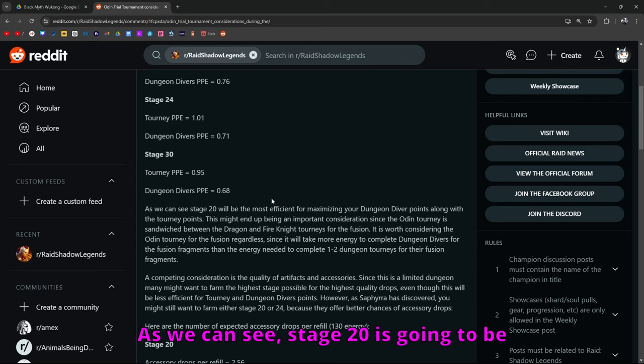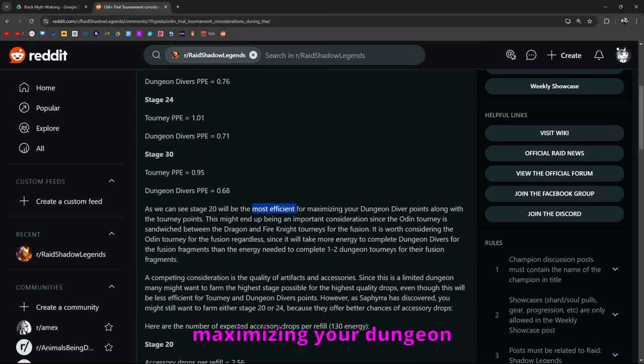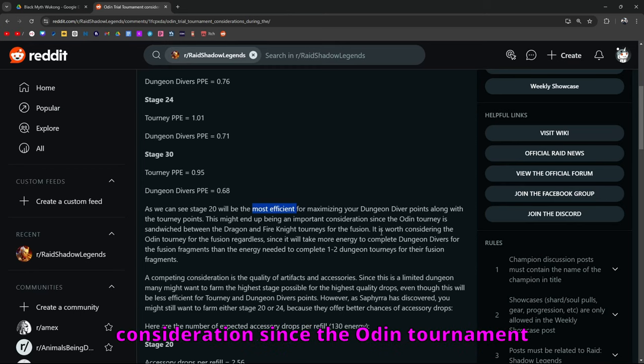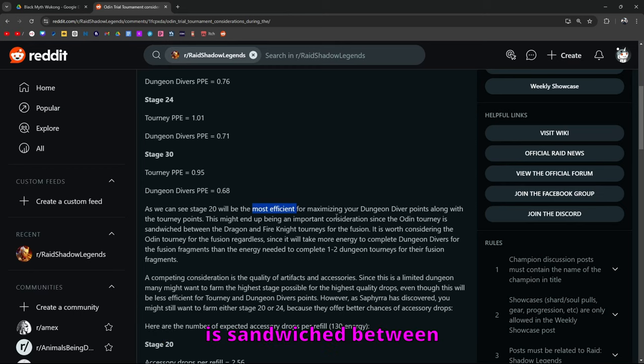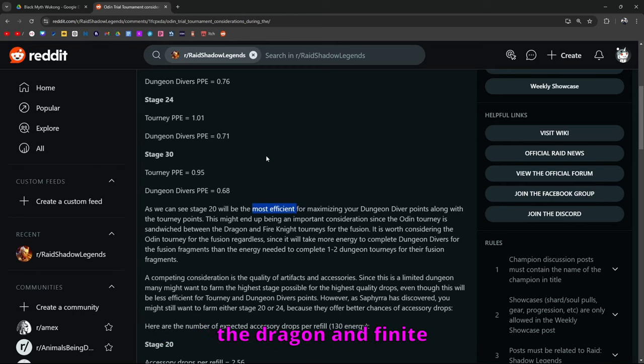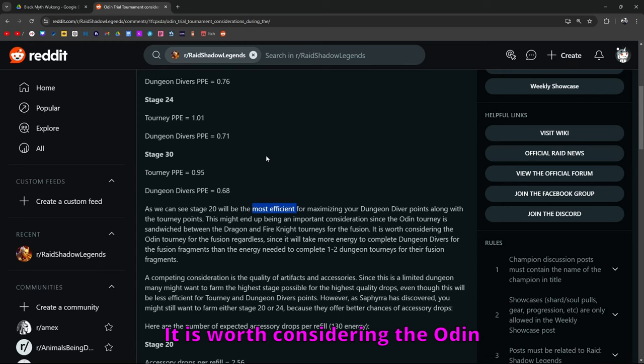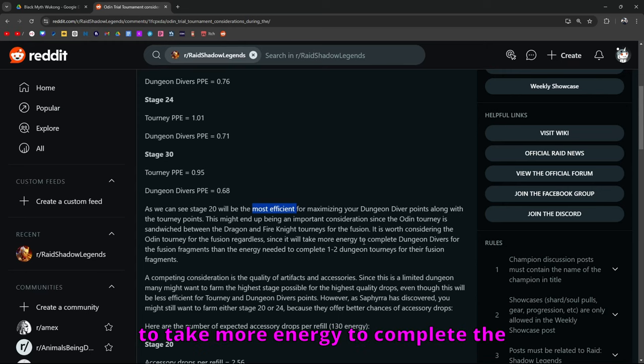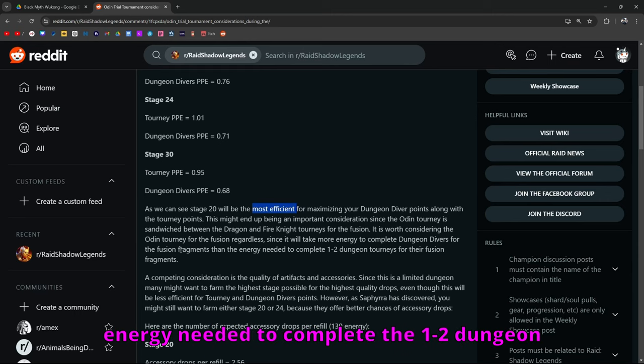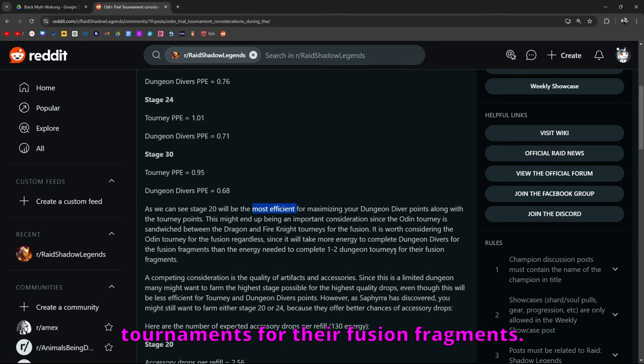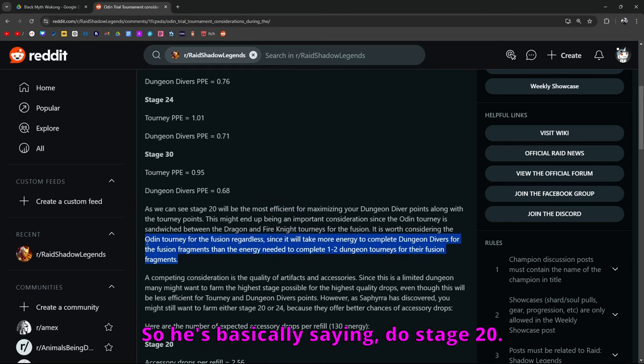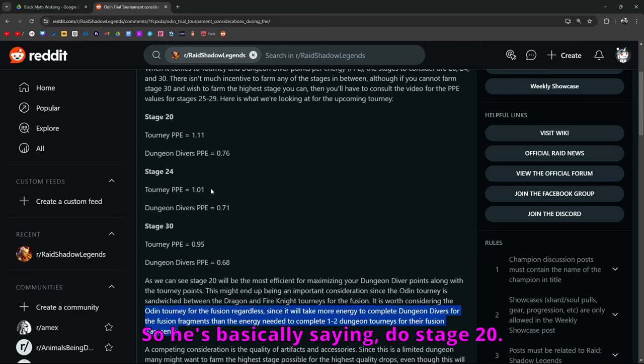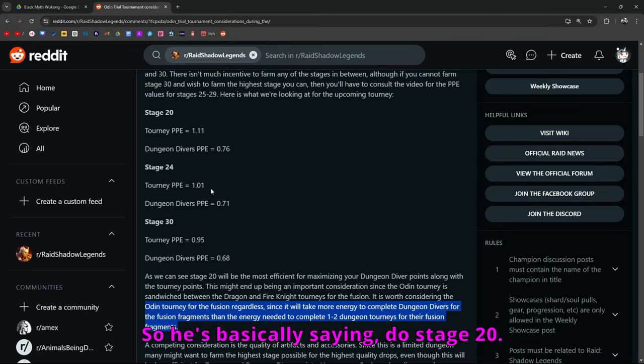As we can see, stage 20 is going to be the most efficient for maximizing your dungeon diver points along with the tournament points. This might end up being an important consideration since the Odin tournament is sandwiched between the dragon and finite tournaments for the fusion. So he's basically saying, do stage 20.